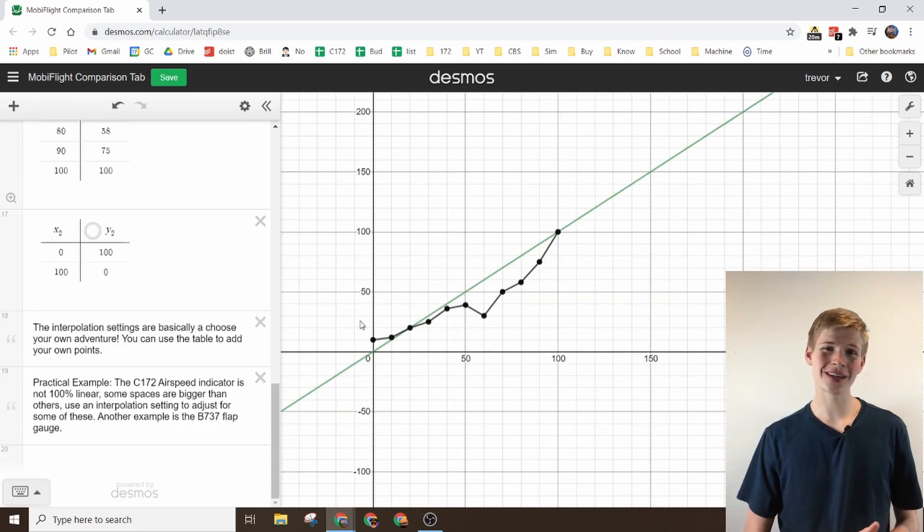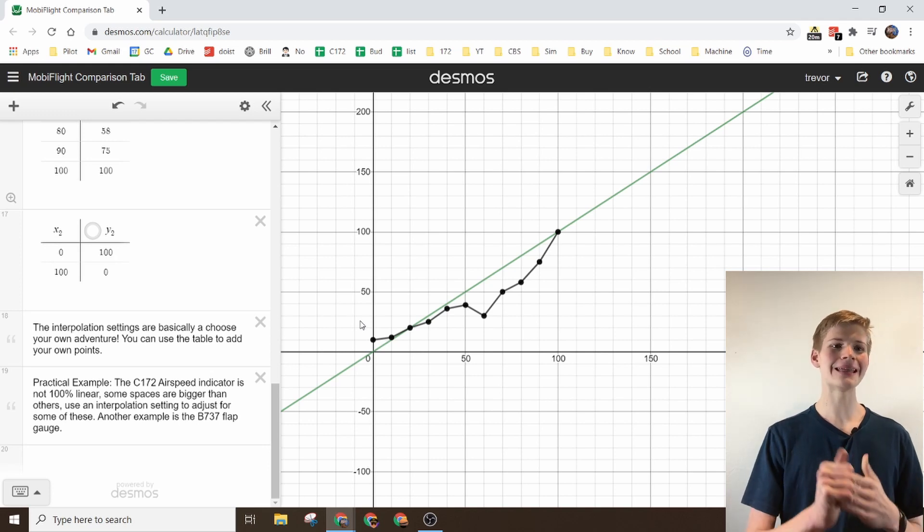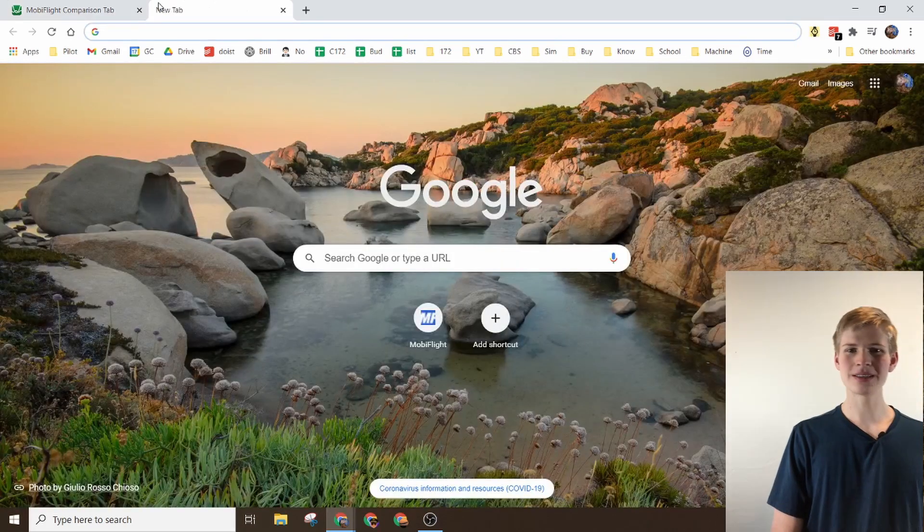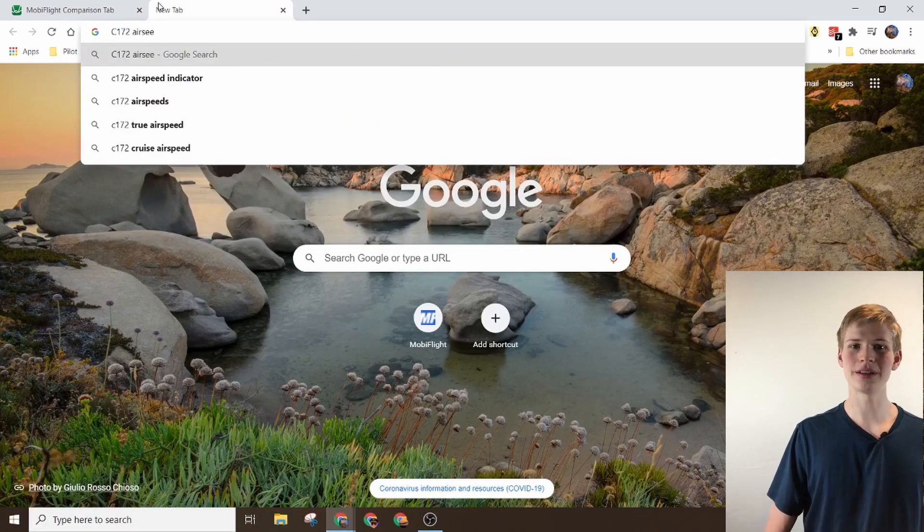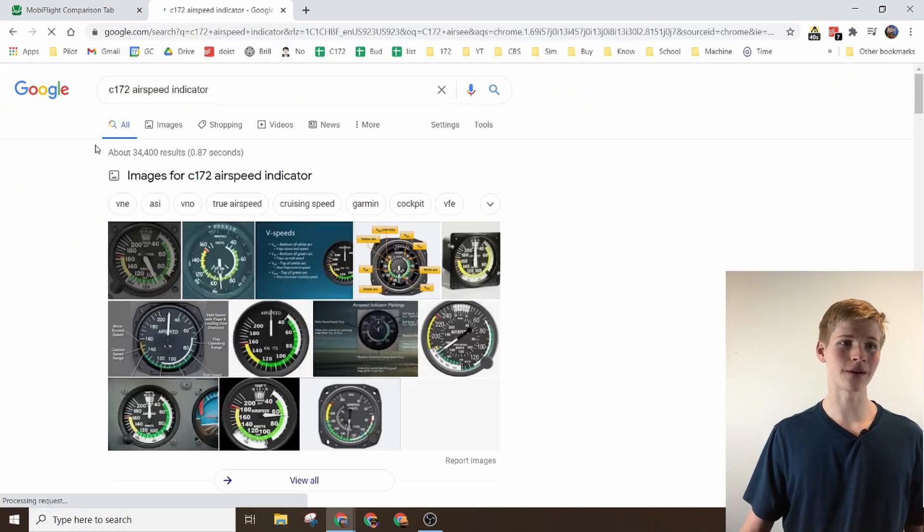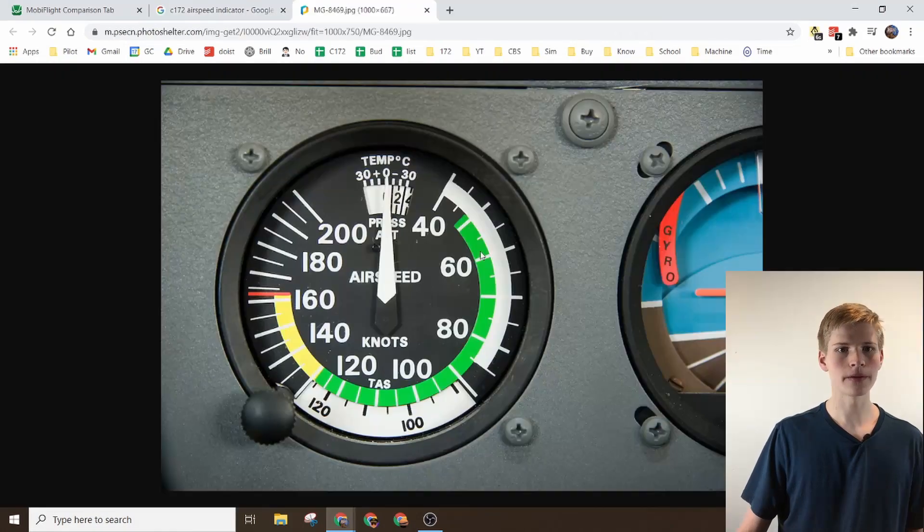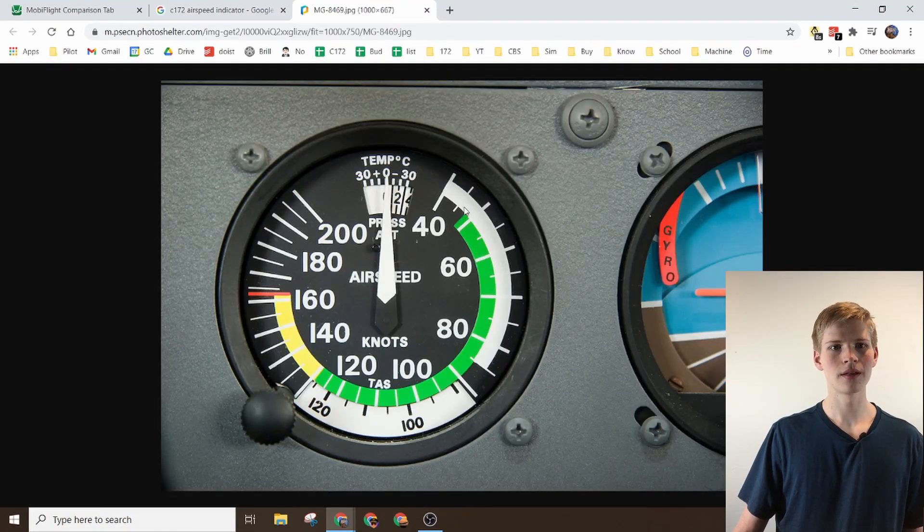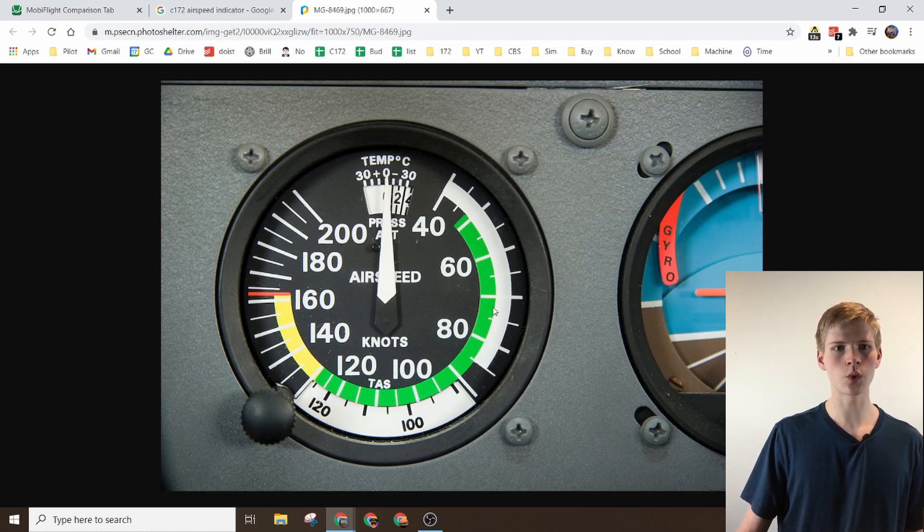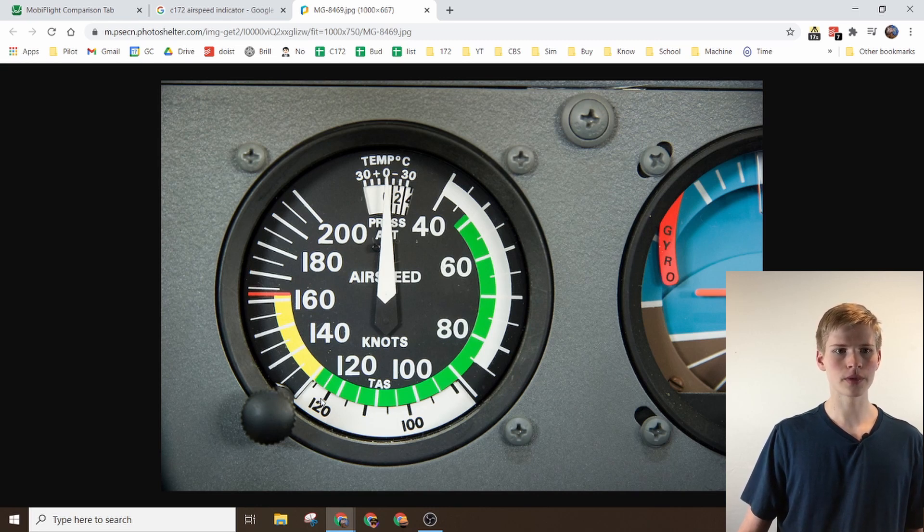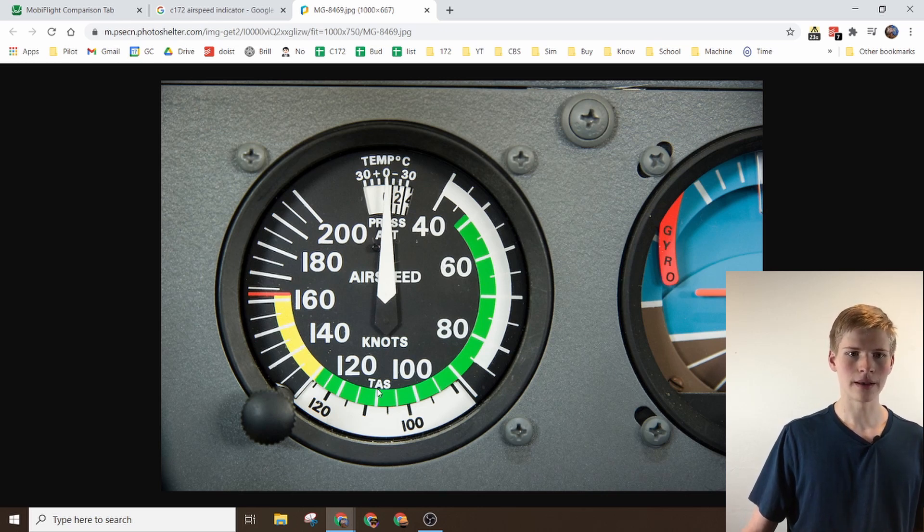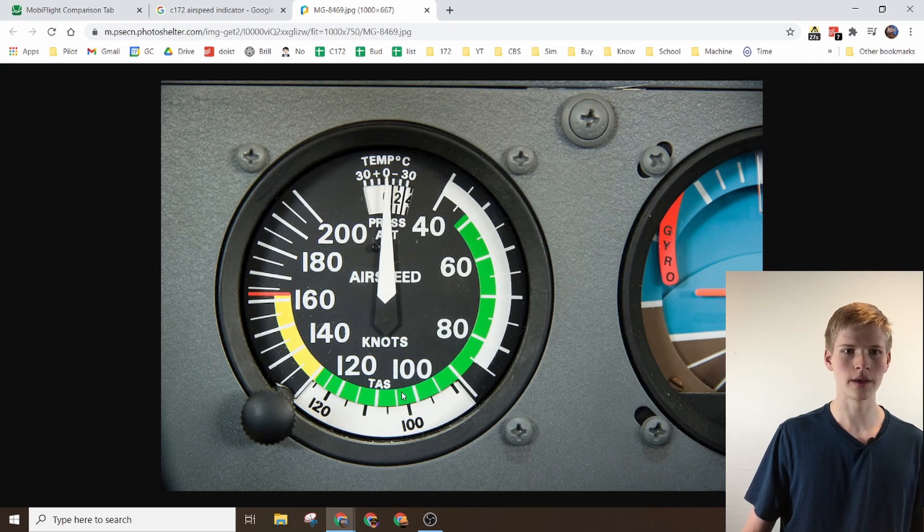The practical example in this would be the Cessna 172 airspeed indicator. The spaces are not linear. In fact, if you look at the airspeed indicator, you'll see that in the newer ones especially, there's probably good 15 degrees between 40 and 60, probably good 20 degrees between 60 and 80. But then it looks like it's just a little bit less at 40 to 60 and it looks like the most is 100 to 120.